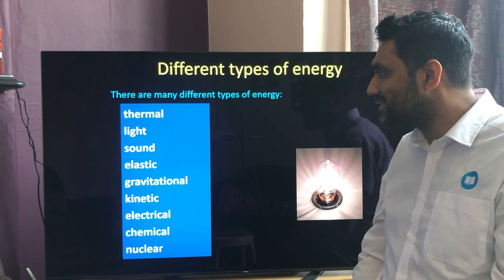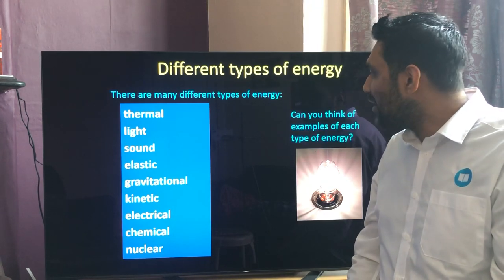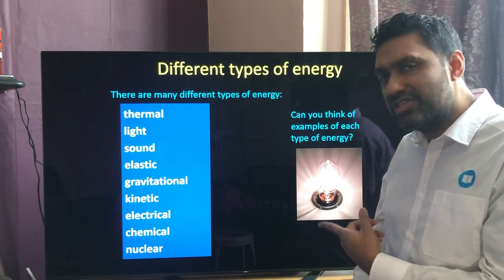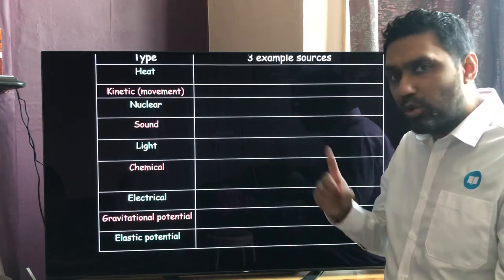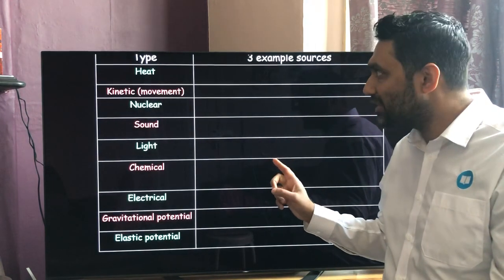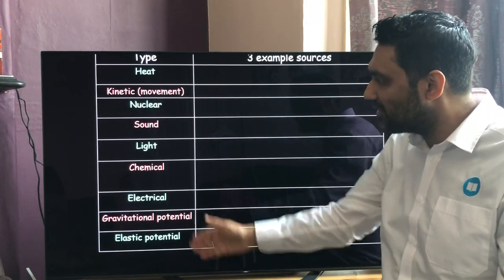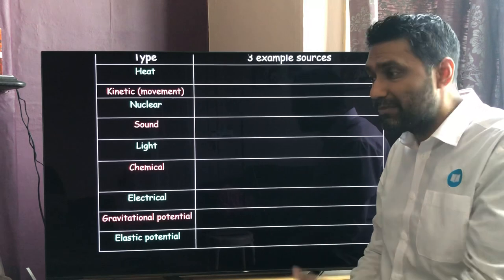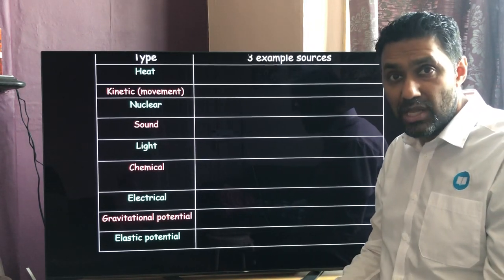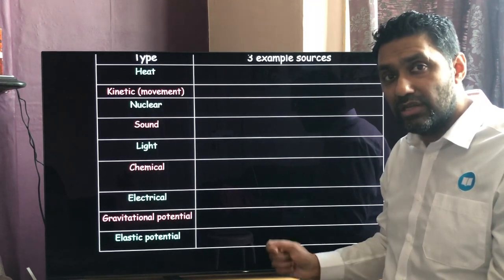So there are many different types of energy: thermal, light, sound, elastic, gravitational, kinetic, electrical, chemical, and nuclear. You need to be able to think of examples of each. Here's a table — if you pause the video now, draw out the table and write in one column the type of energy, then three examples and what that type of energy does.